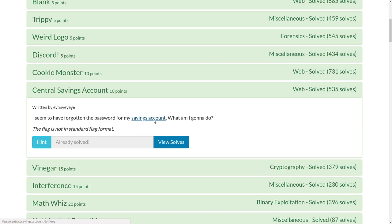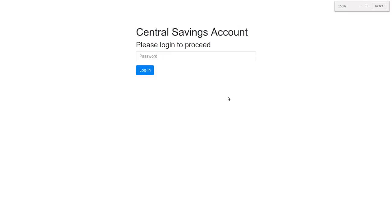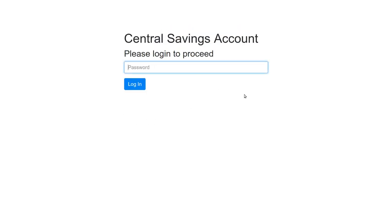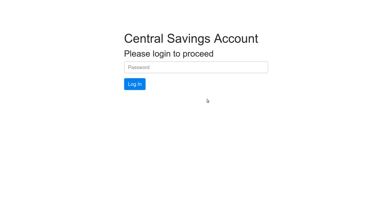So this is a web challenge. We can check out this page. It says Central Savings Account, please log in to proceed. I'll type in please subscribe or just please sub, whatever, and I get login failed.